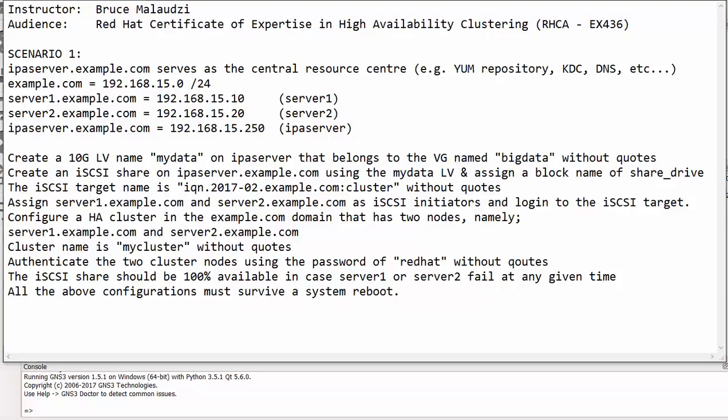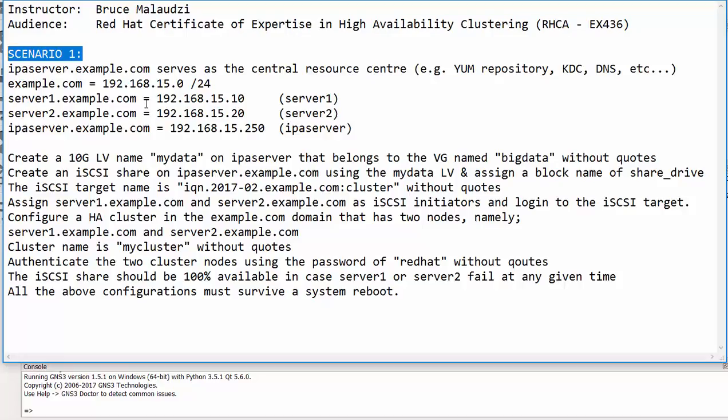This is module 1 and I have a scenario for you and me to do, and I'll call this scenario 1. So in this scenario I have three Red Hat machines. We'll start off with three machines.